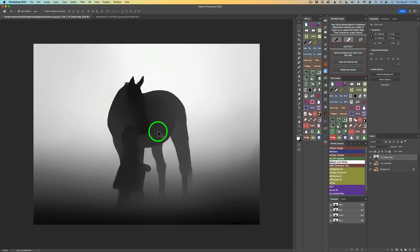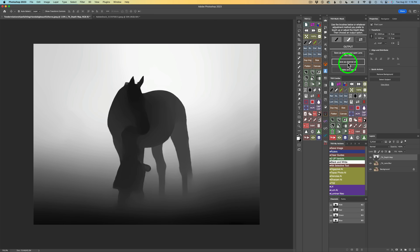Once you've created the depth map, you have three different options. You can save as a channel and open the lens blur filter — which is the one I generally always use. Or you can click 'Save as channel only' if you just want to save the depth map for other Photoshop editing purposes, like targeting areas closer to you for brightening. Or if you decide you don't want to do anything, just click delete and cancel. In our case, I want to blur the background, so I'll click 'Save as channel and open the lens blur filter.'